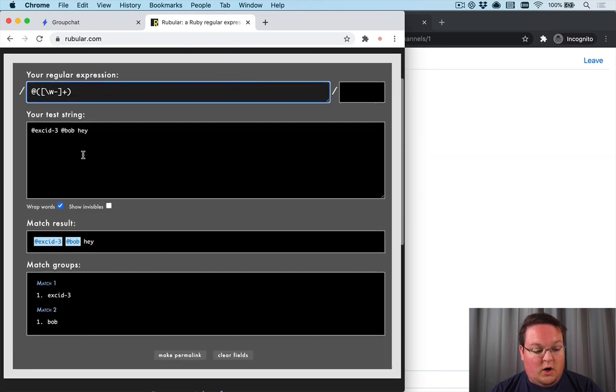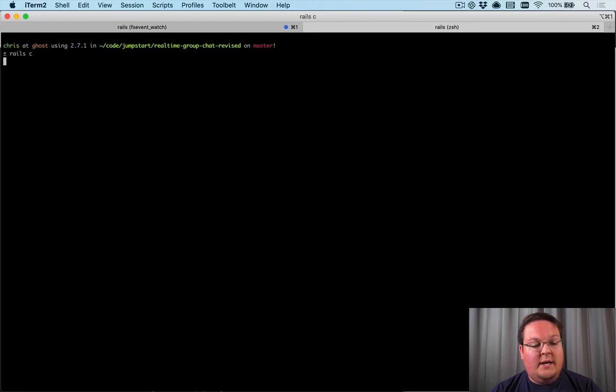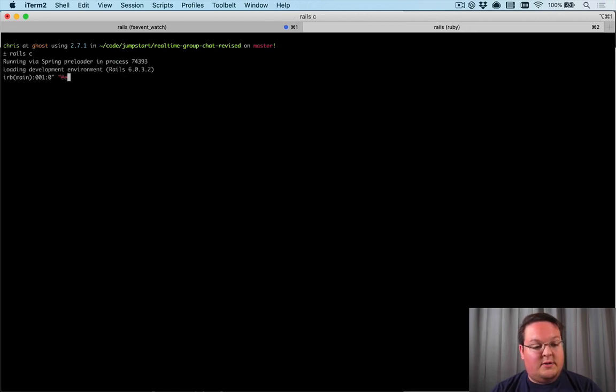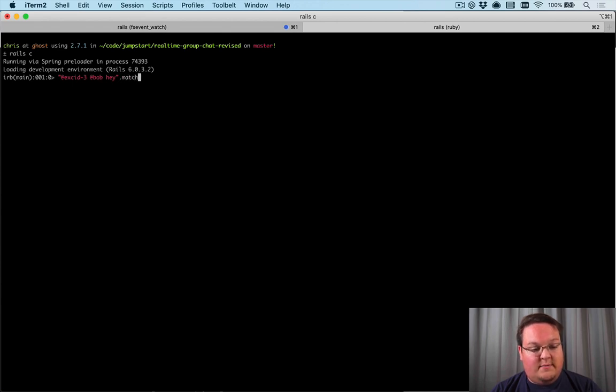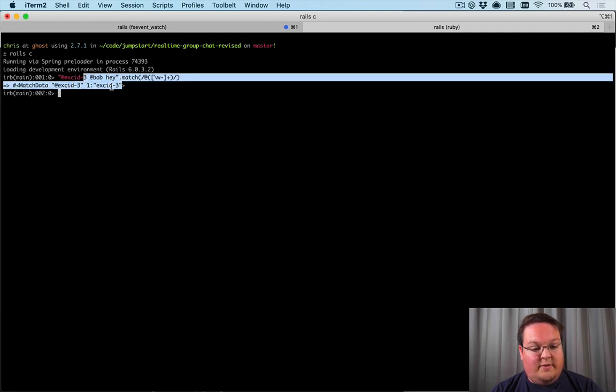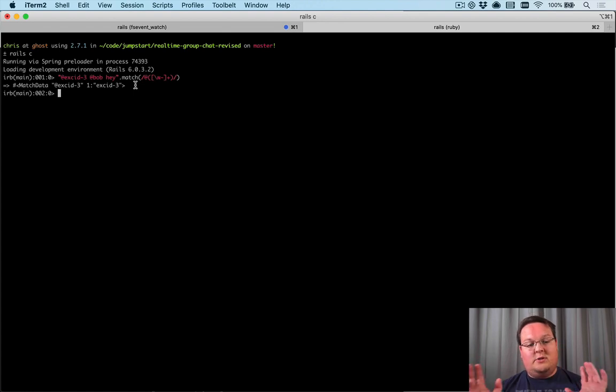So this regex works, and we want to test this out in Rails to make sure that we can have this work correctly. So if we say exid3 at Bob, hey, we can do a match here. There's multiple ways of doing this. You can say match and pass that in, and you're going to get the first match out of this. Now match is going to match the string and give you your captures.